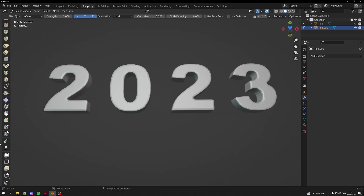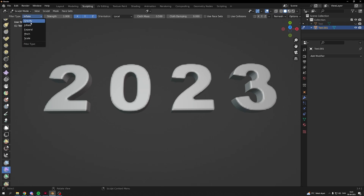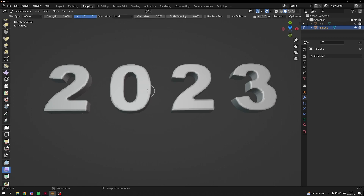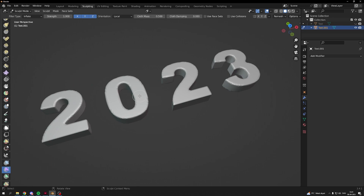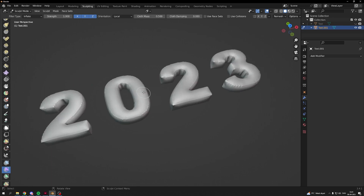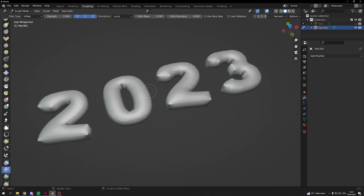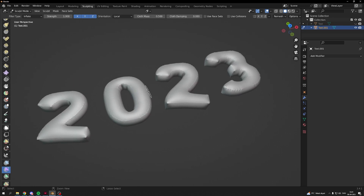Go down until you find the cloth filter — it should look like this. Choose Inflate, and then you can adjust the cloth mass. I'll set it to 0.5.